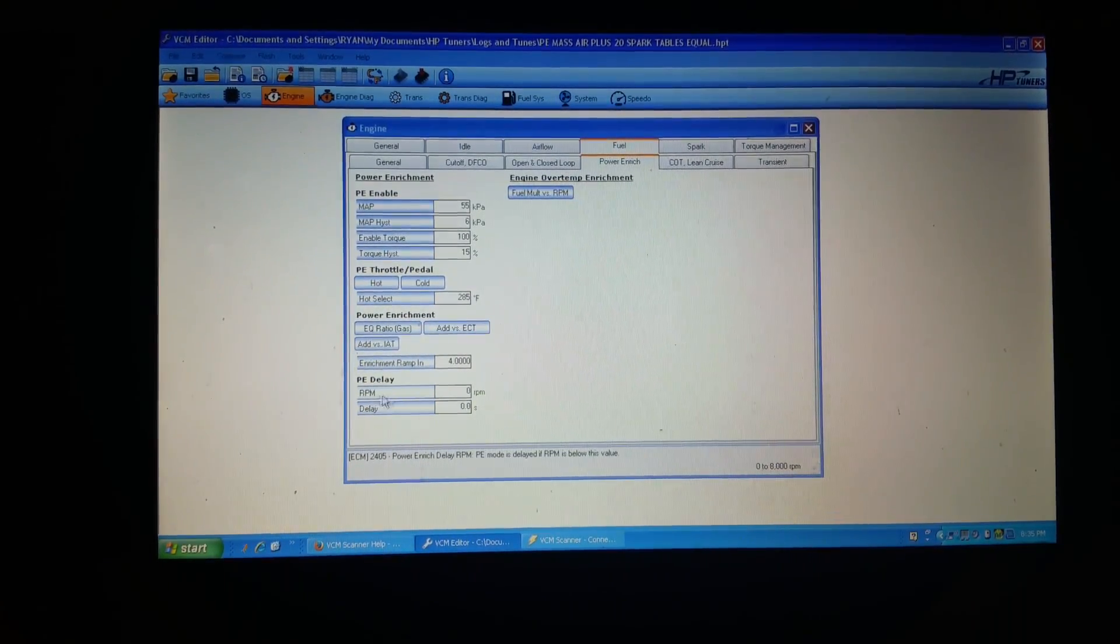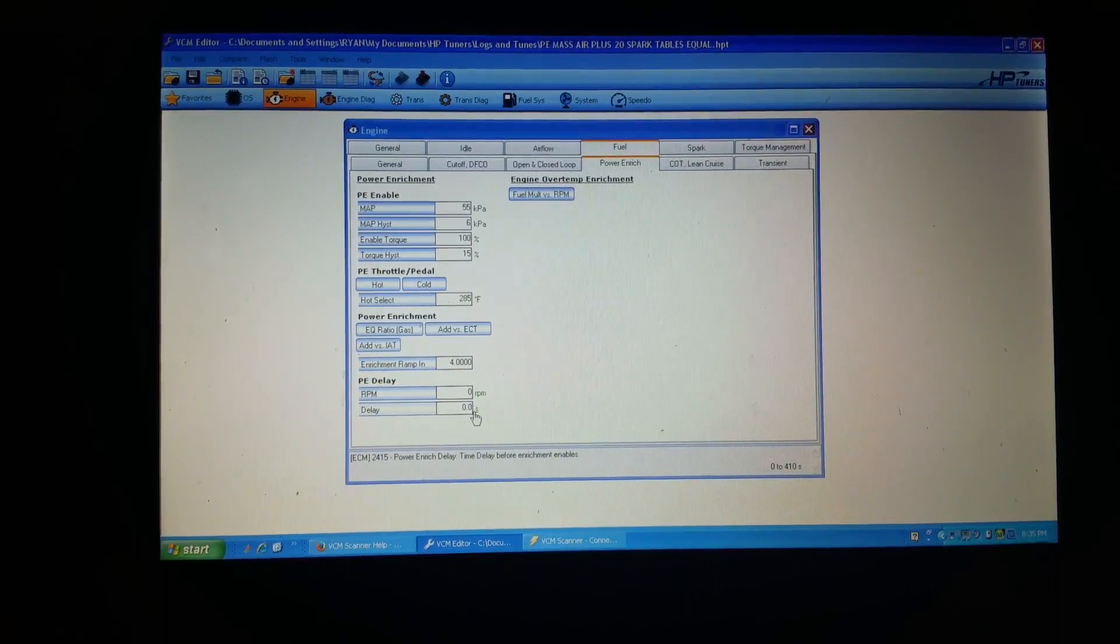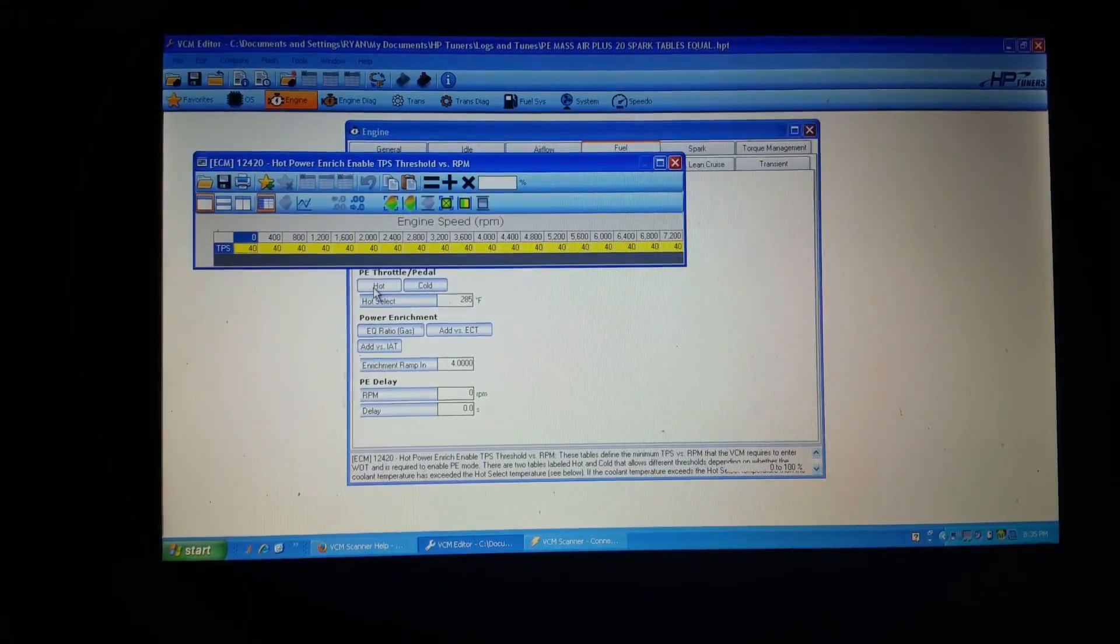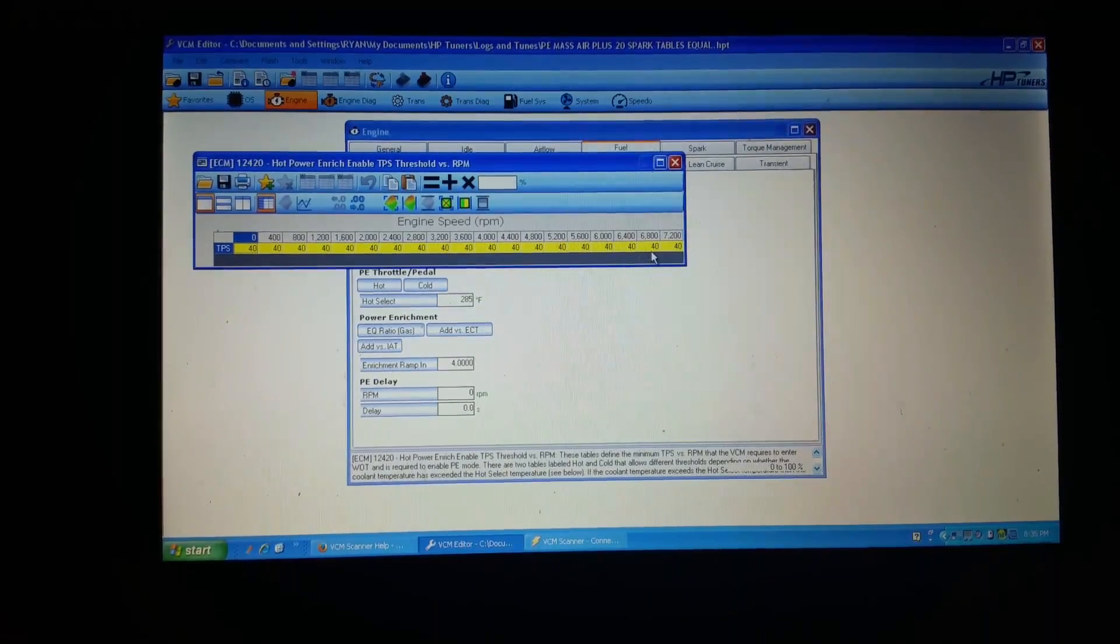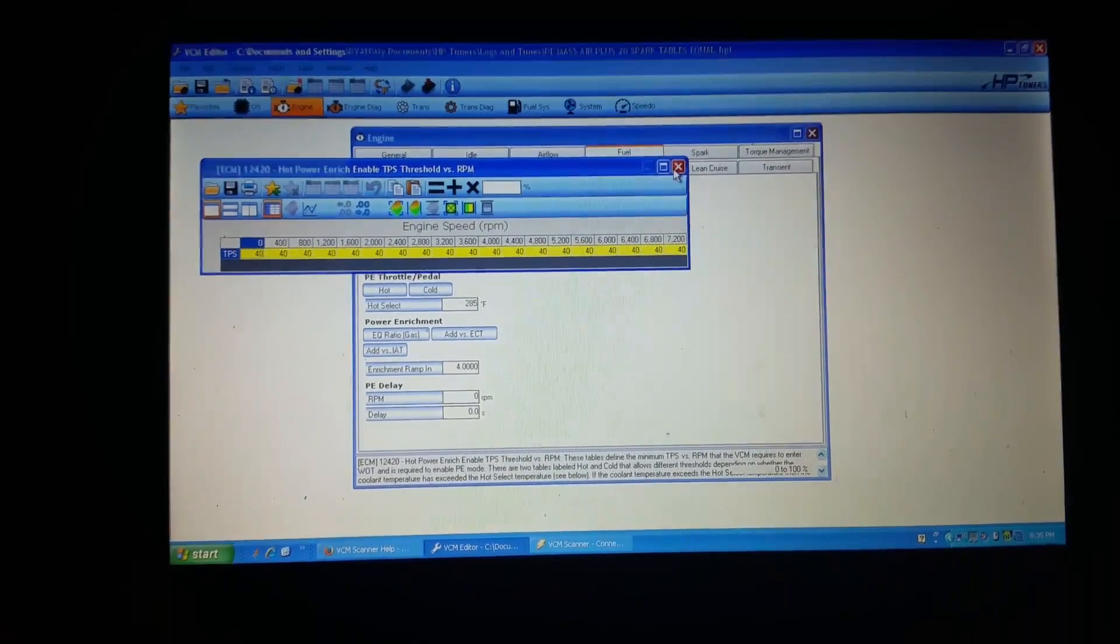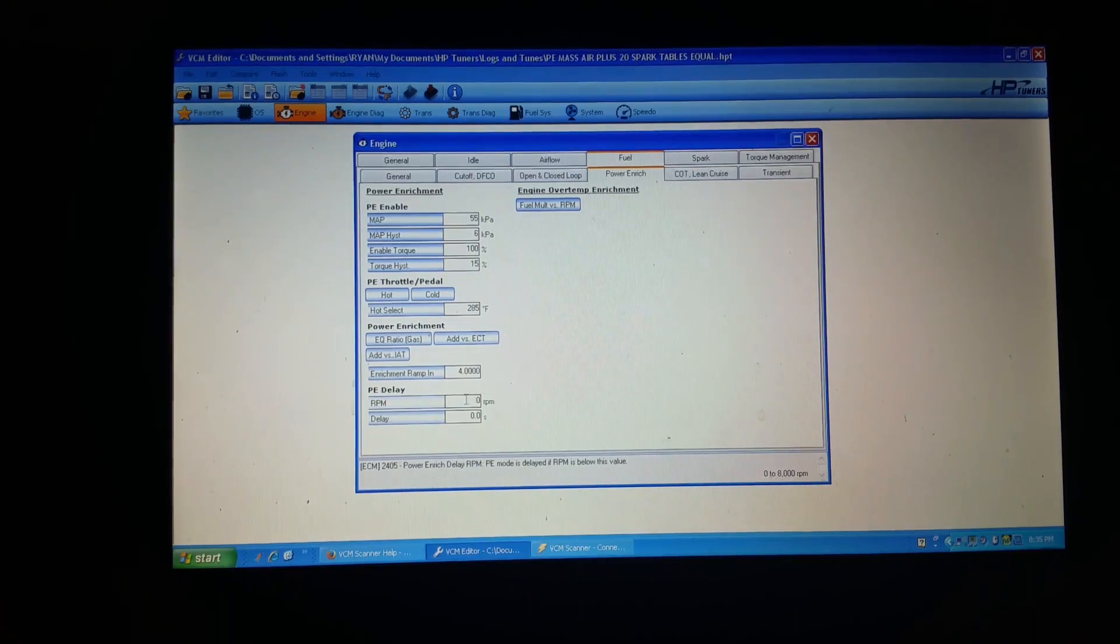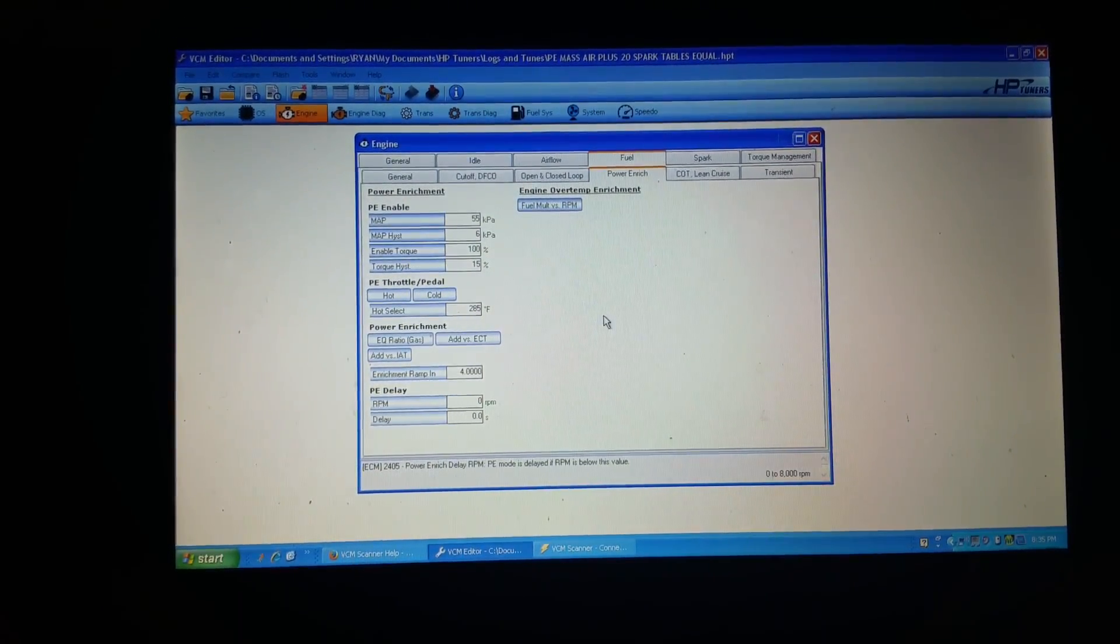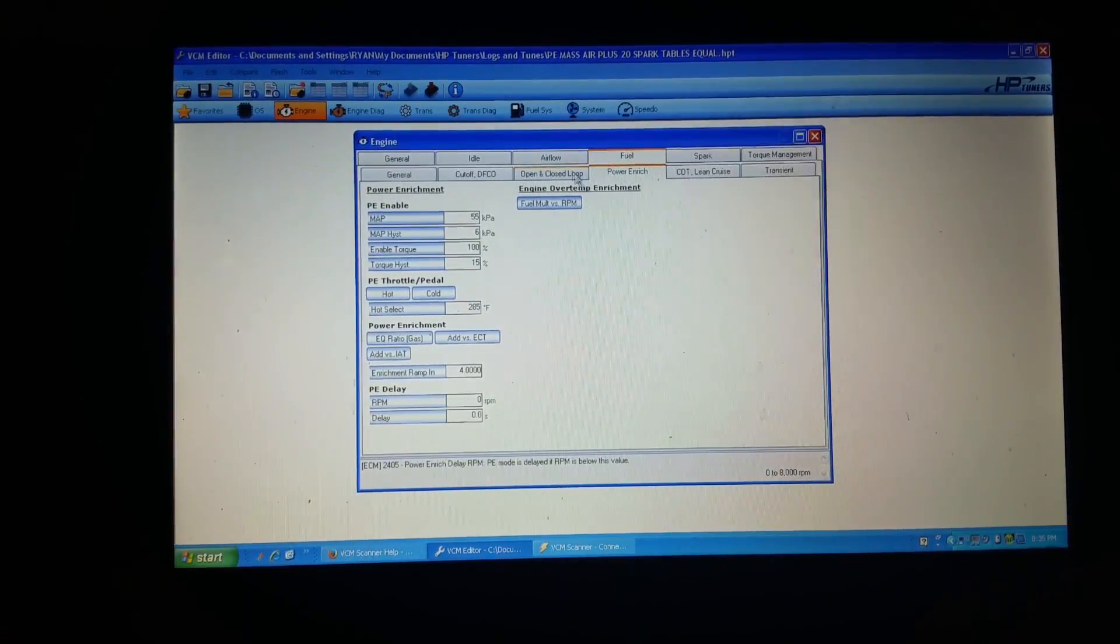The RPM is now at 0 RPM with a delay of 0 seconds. And if I go to the throttle pedal hot, I have it at 40%. So throttle position at 40%. So now anytime that the throttle position is over 40%, basically as soon as that happens, it's not going to be looking for any RPM criteria or a time delay or anything. So it's just going to start putting fuel in right away.